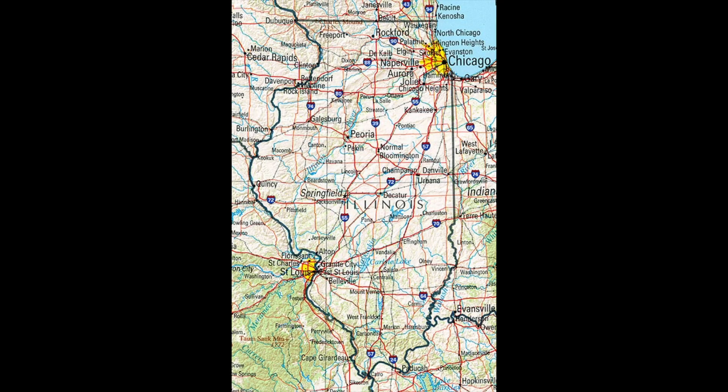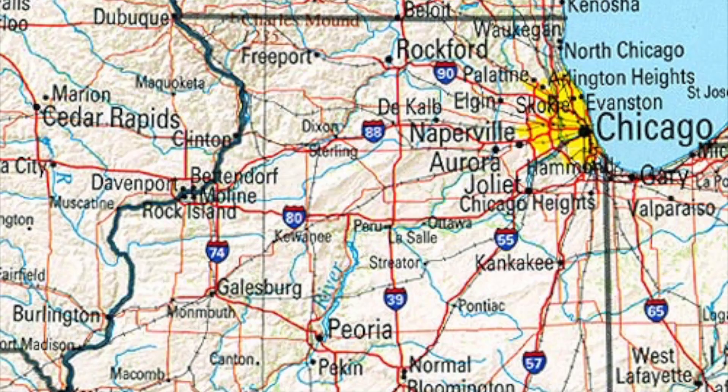The second thing about maps is the size at which certain things are represented on the map indicates power. And the iconography of a map is an expression of power.